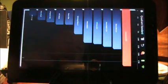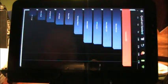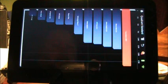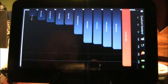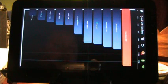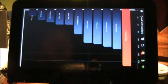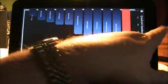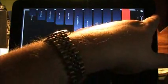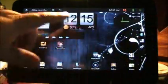All right, benchmark result. Let's take a look. 1897. I can live with that. That is super awesome. So 1897, that's a great Quadrant standard score. Wow. I am impressed. Very nice.